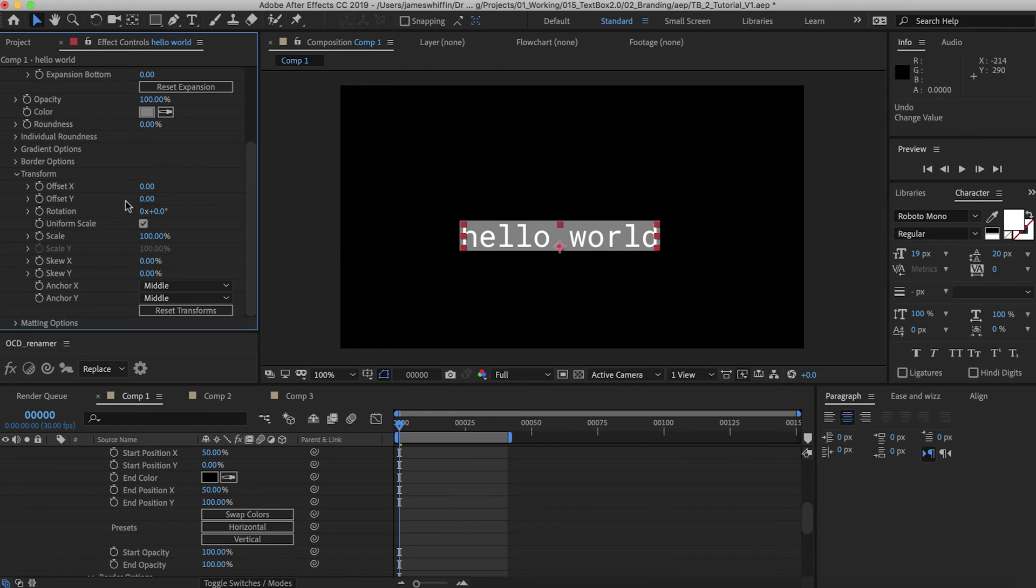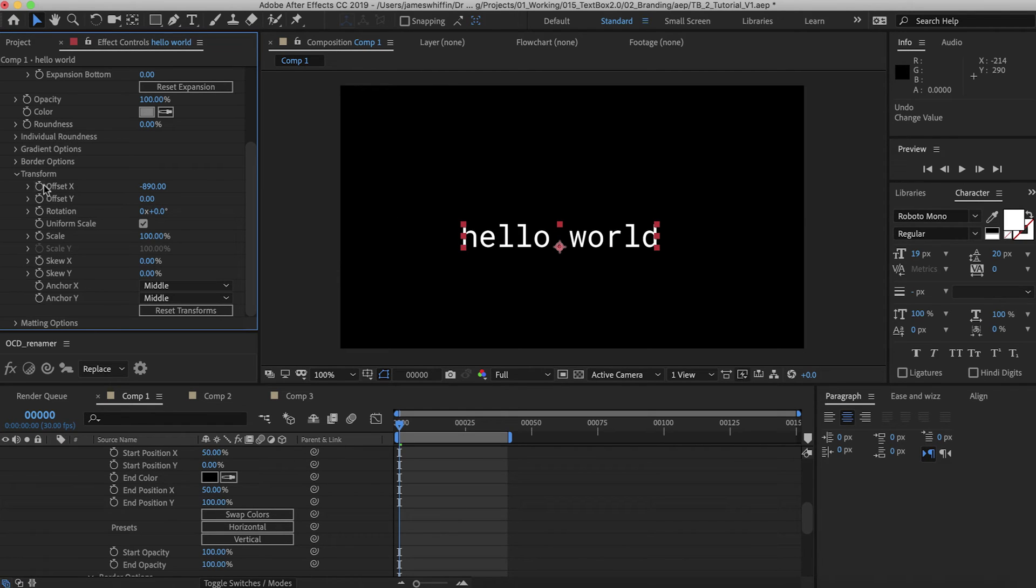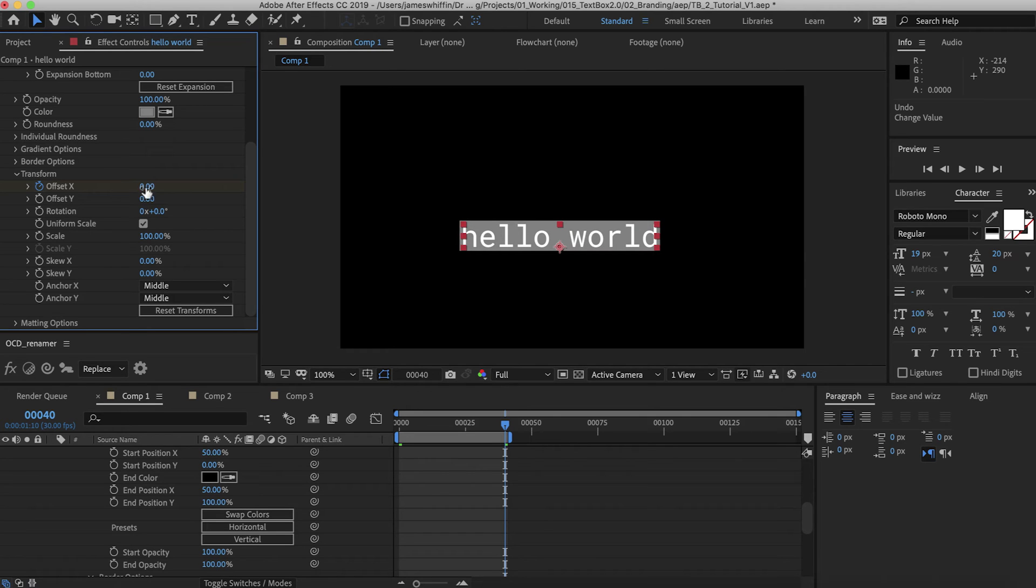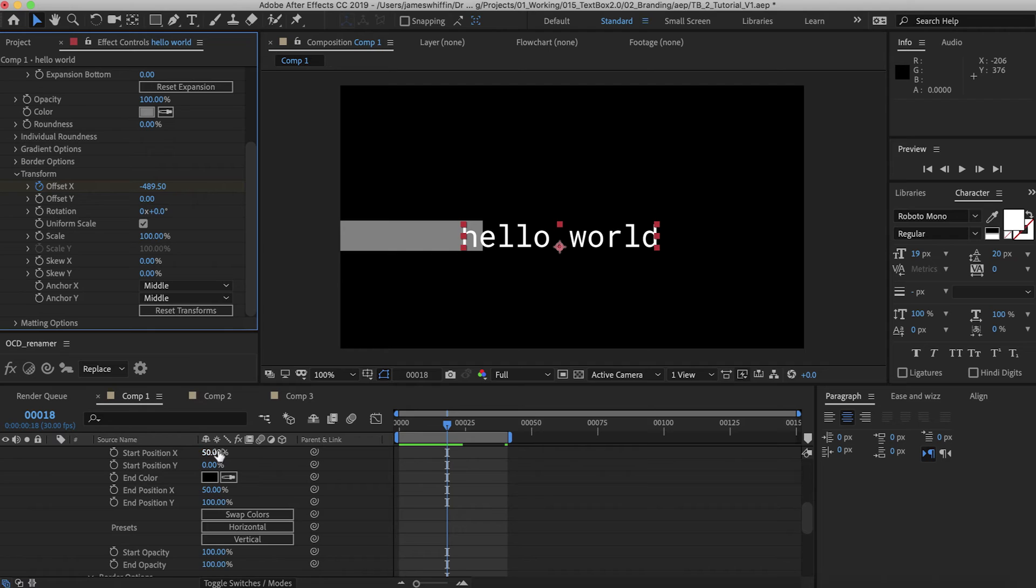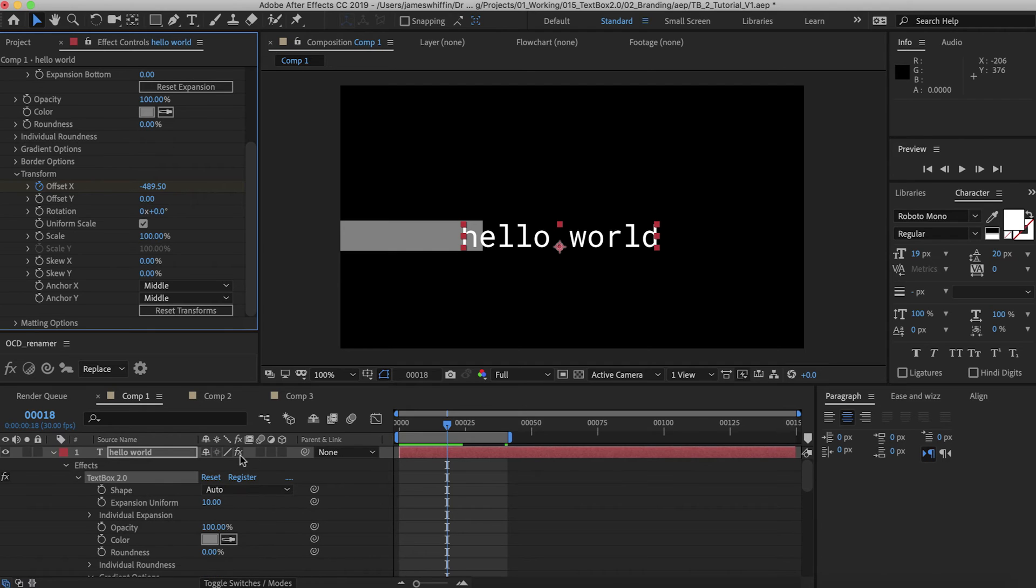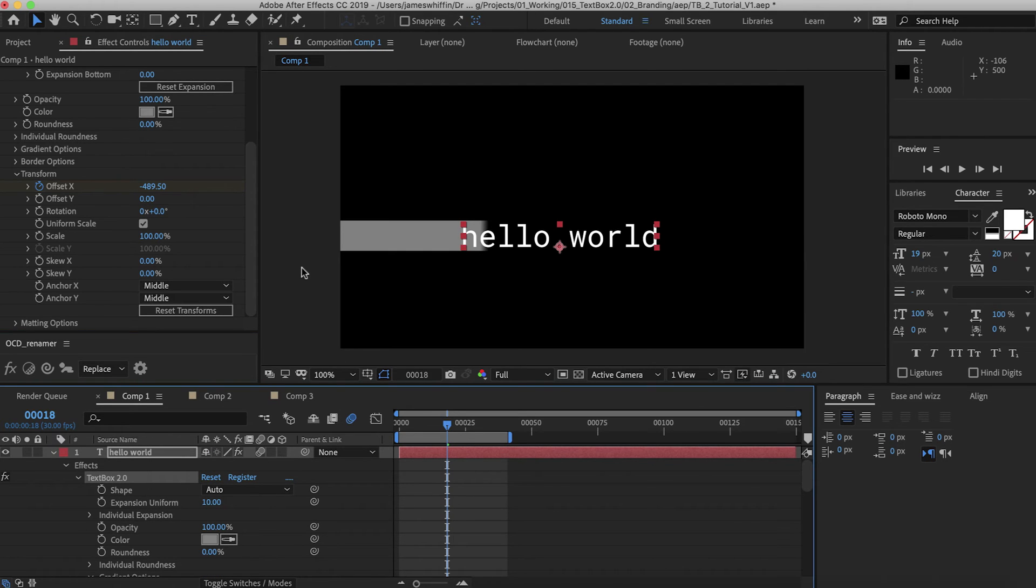And we can transition these in. So for example I might want it to come in from the side. Add a keyframe, set that there. And then if we play it back. If we want some motion blur we can have that by enabling the switch on the layer and the comp itself.